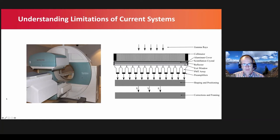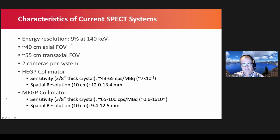Regarding why current systems have these limitations: a current SPECT-CT system has a CT system in the back, two heads based on scintillation detectors, and a collimator that acts as a mechanical lens. The energy resolution is on the order of 9% at 140 keV. The axial field of view is about 4 centimeters, meaning we need at least two or three bed positions to image all important organs. The transaxial field of view is about 55 centimeters. There are two cameras, collecting data from two projection views at a time, requiring 15 to 30 different projection angles.